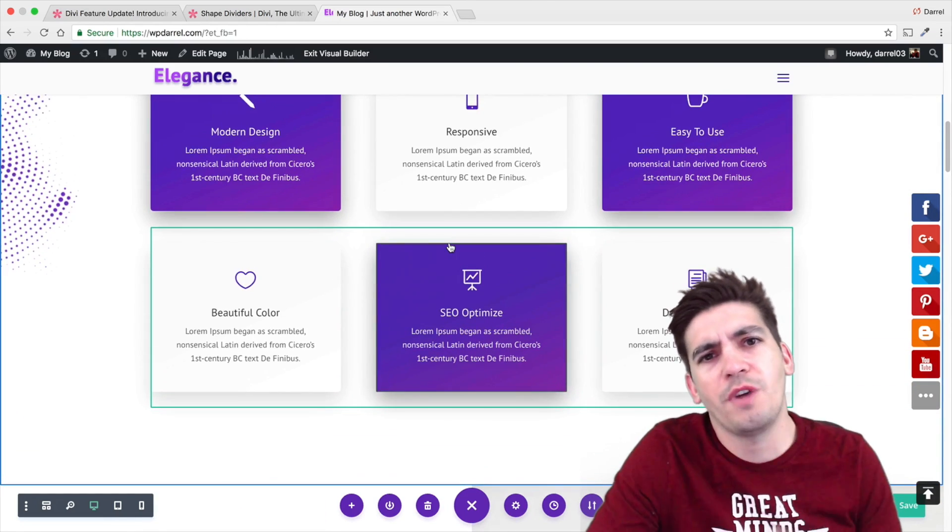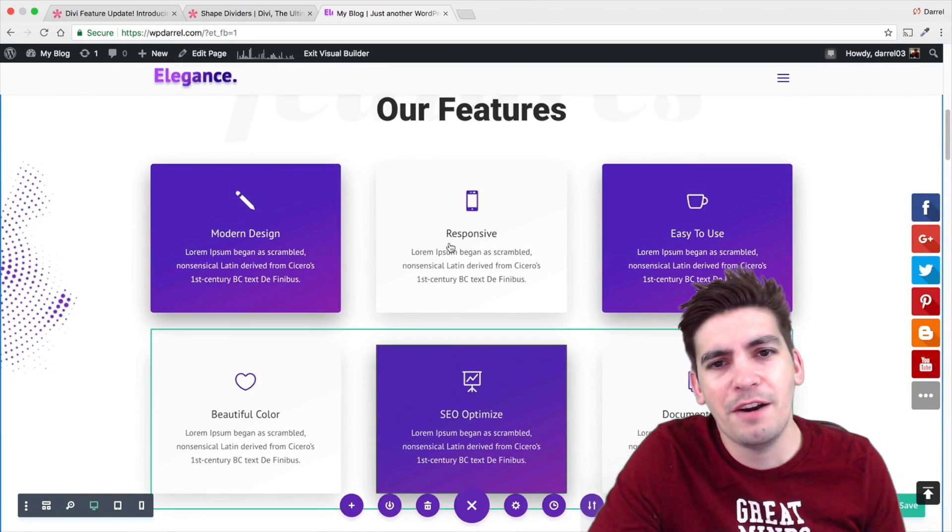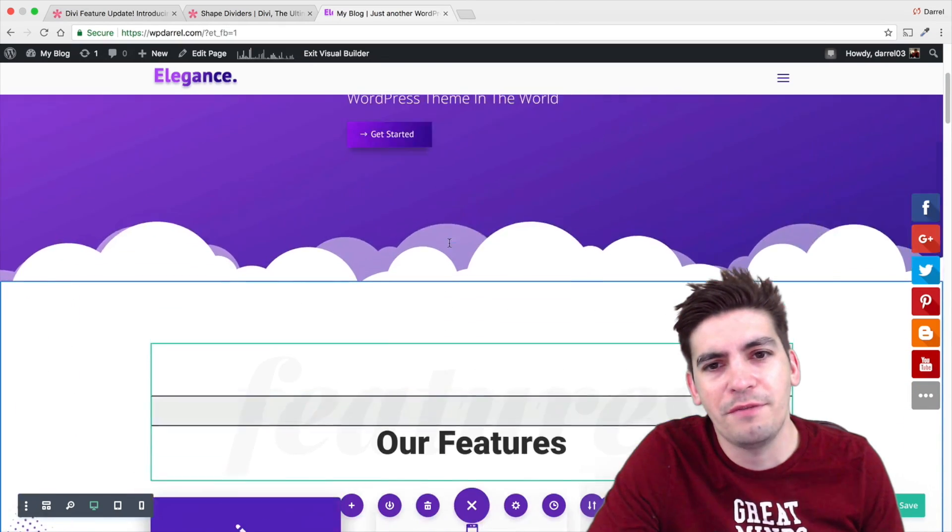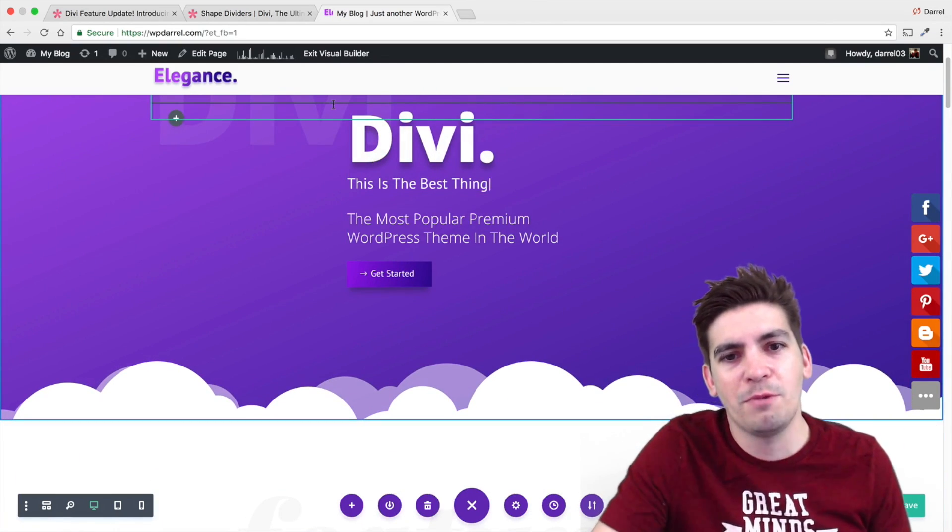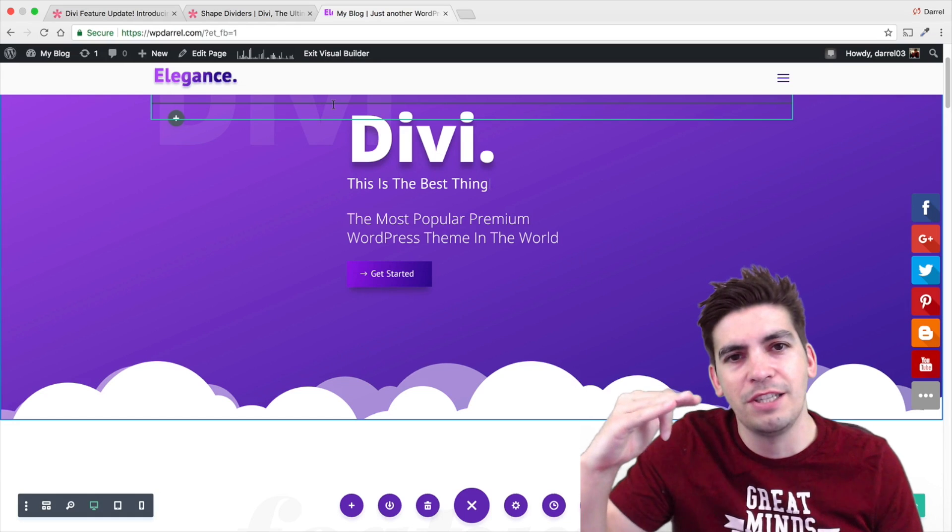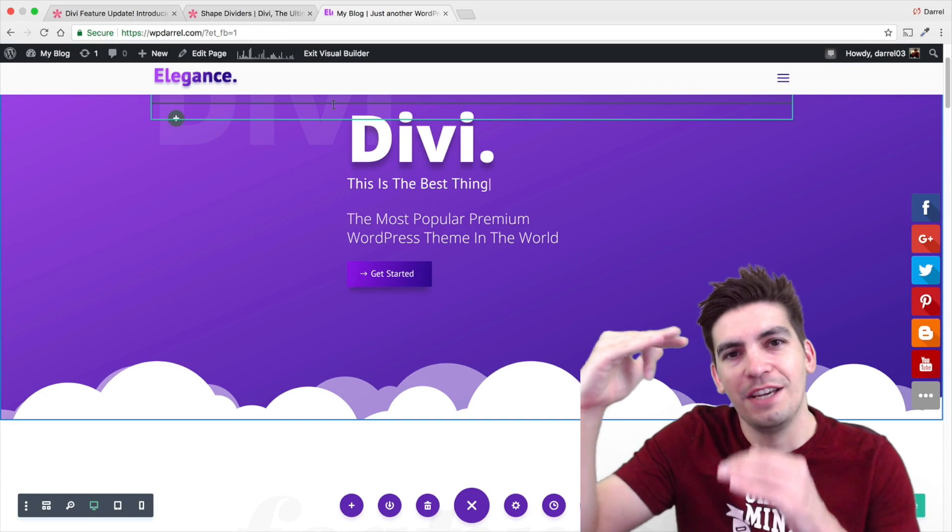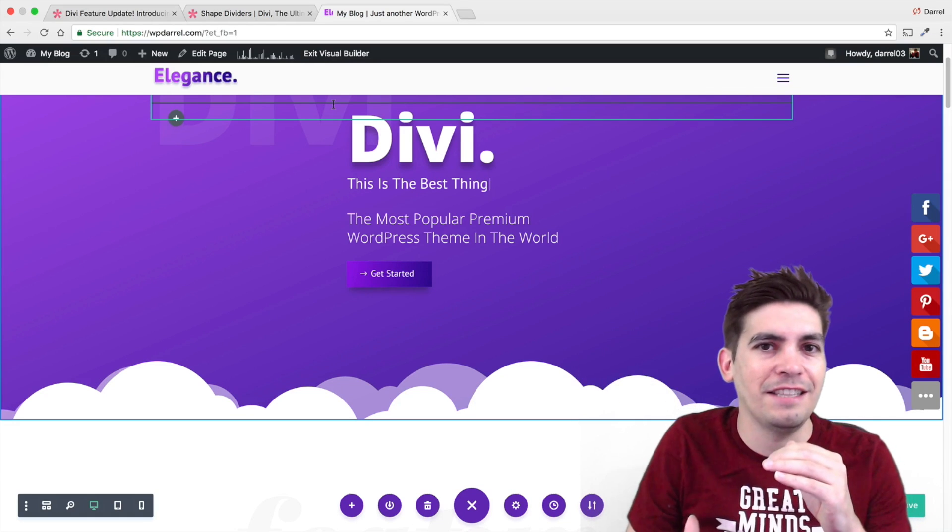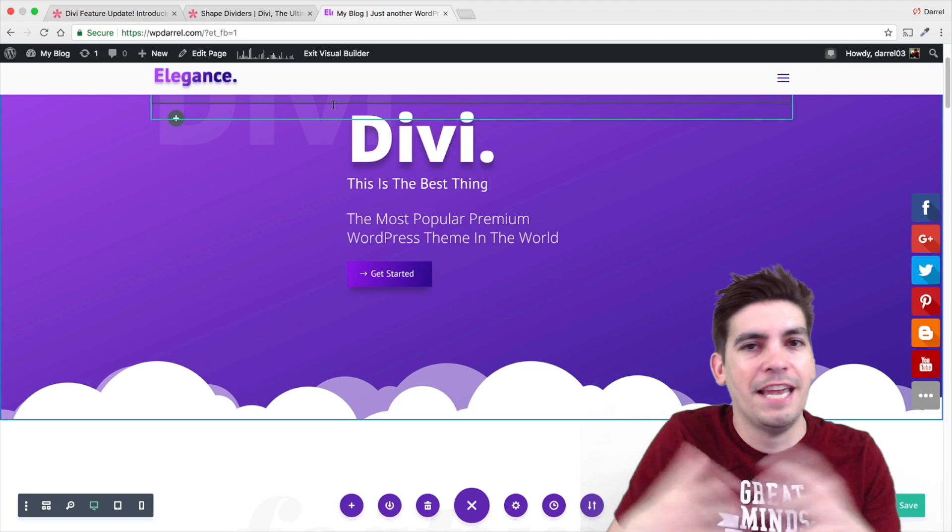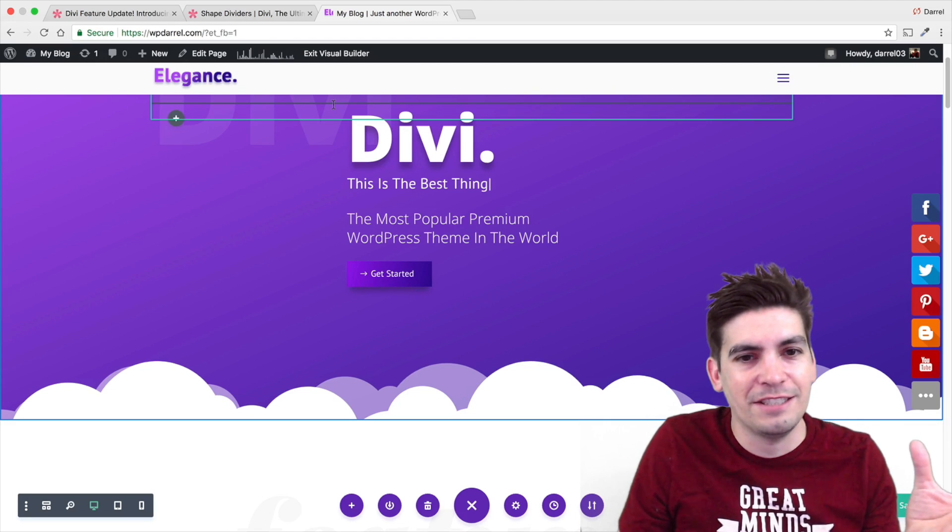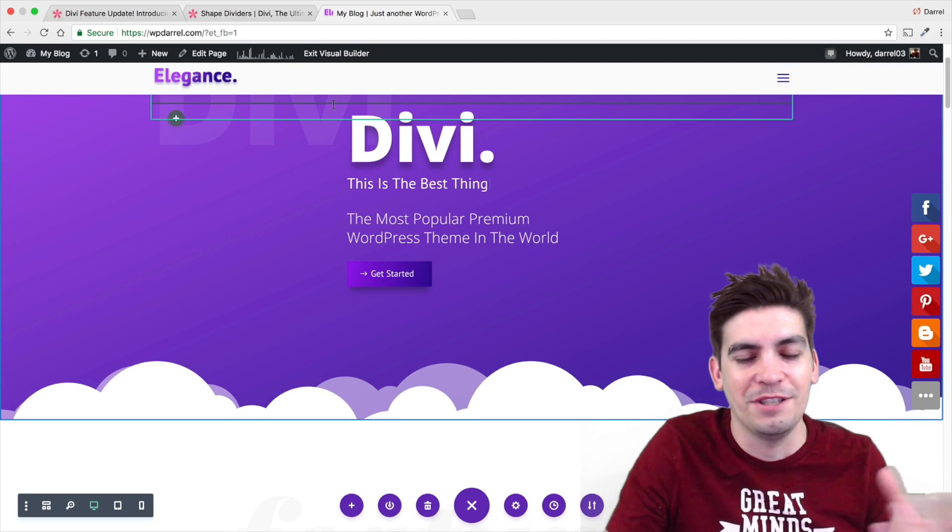But you don't want to go too crazy with the shape dividers. I know it can be really fun. But keep it to a minimum because once you kind of do it once, you kind of have to integrate it throughout the whole site. And next thing you know, your site looks like a pancake. It looks weird.